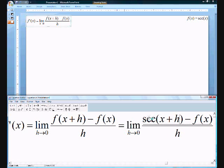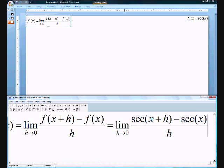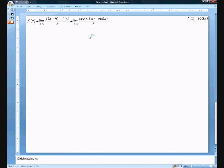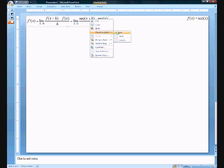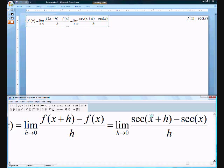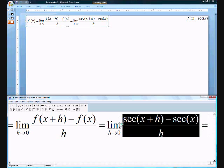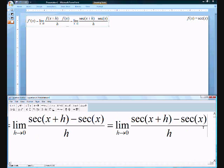We have the limit of secant(x+h) minus secant x, over h. At first, I was actually inclined to turn this into 1 over cosine, which is actually the right way. On my second try, I tried multiplying by the inverse of secant(x+h) plus secant x, and that was incorrect. So let's go with the correct method.